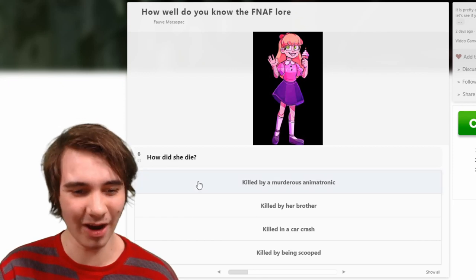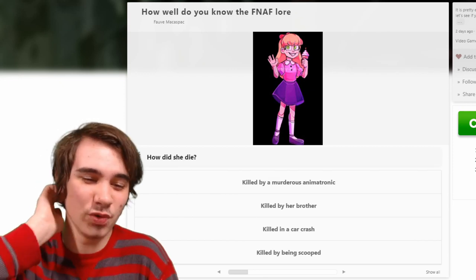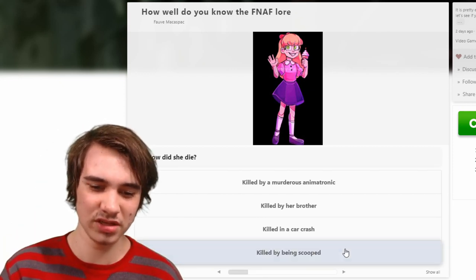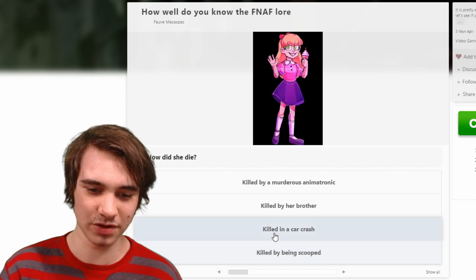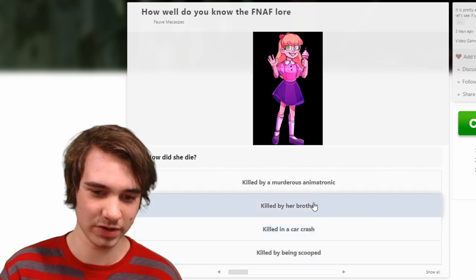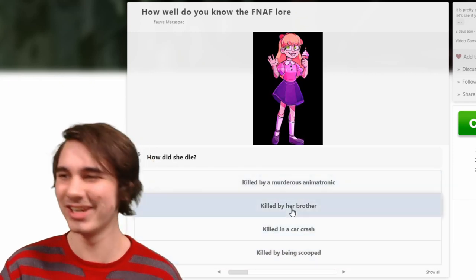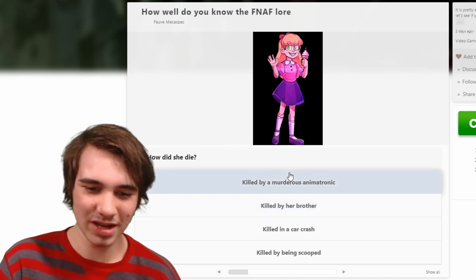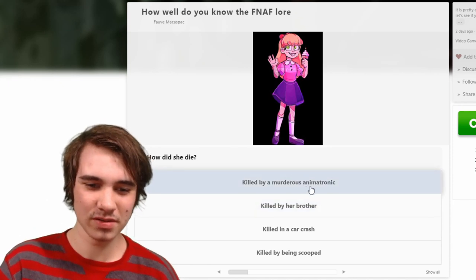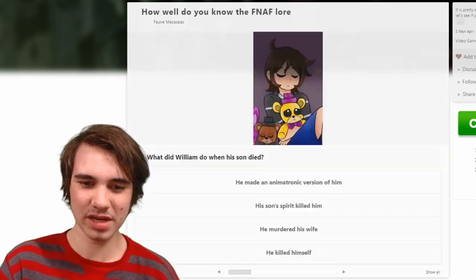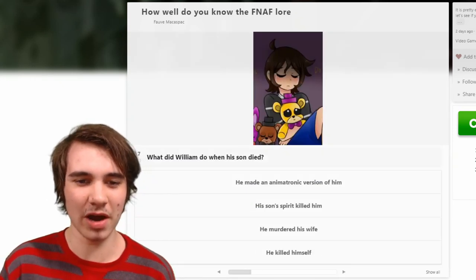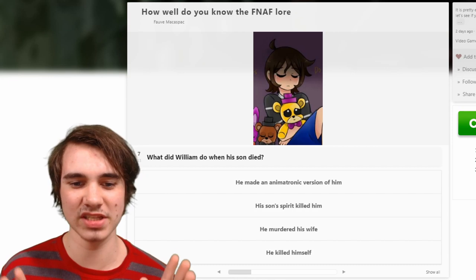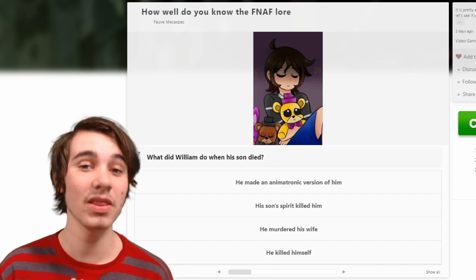Who did she die — how did she die? I legit thought that said 'who did she die.' Well, she — it's not killed by being scooped, not in a car crash, not by her brother. Imagine being killed by her brother. She was murdered, and I'm trying... sounds about right. I also love how this is taking fan art.